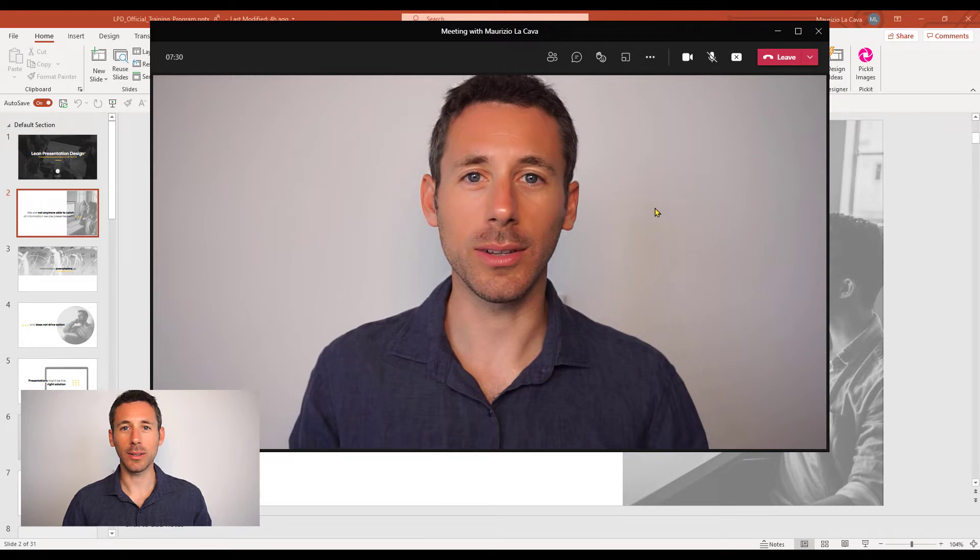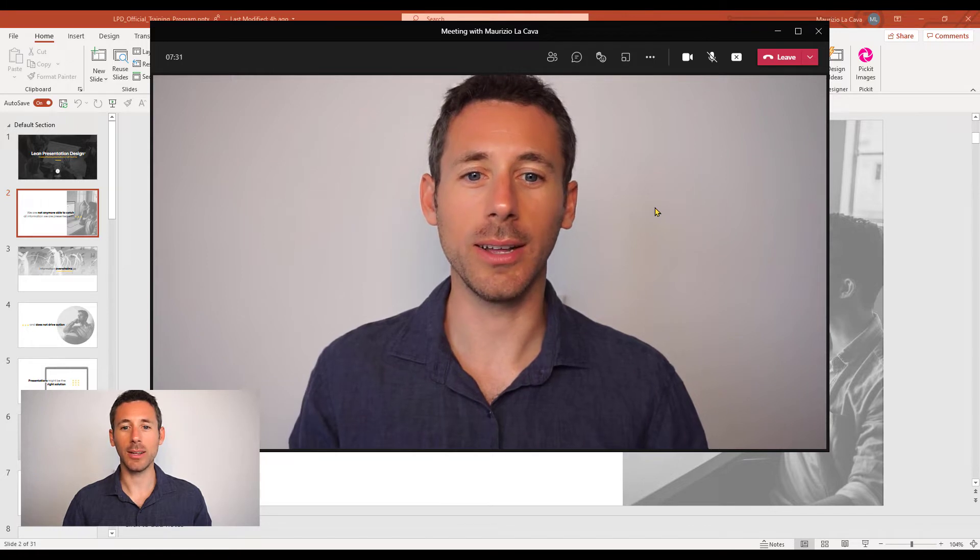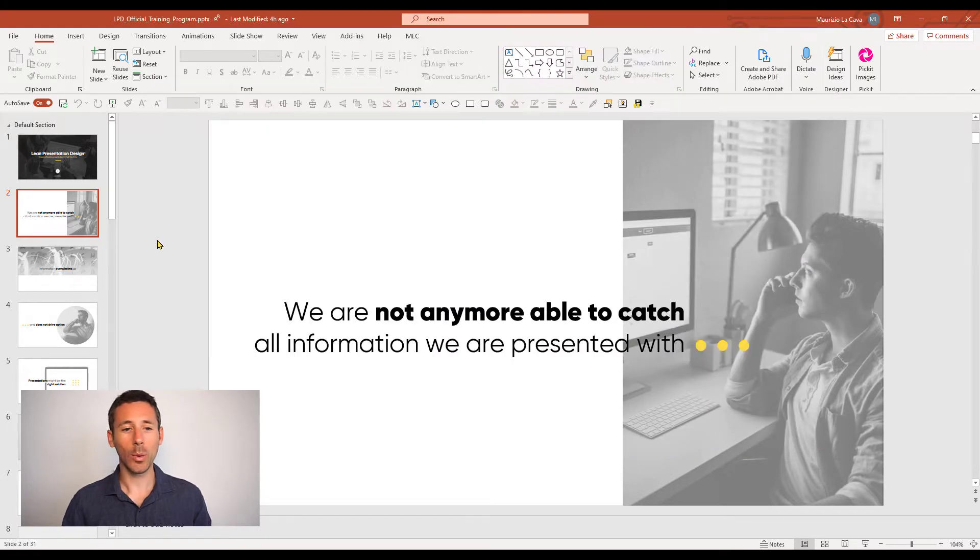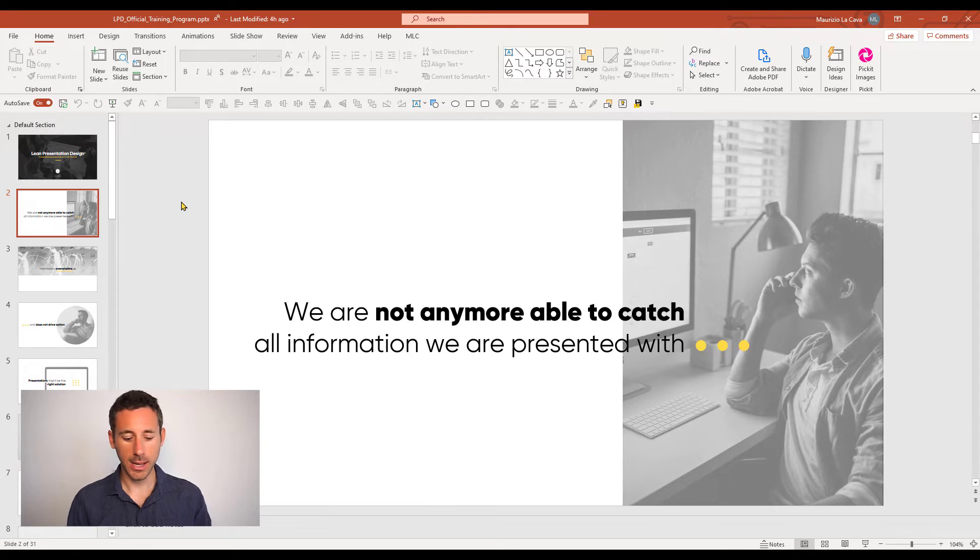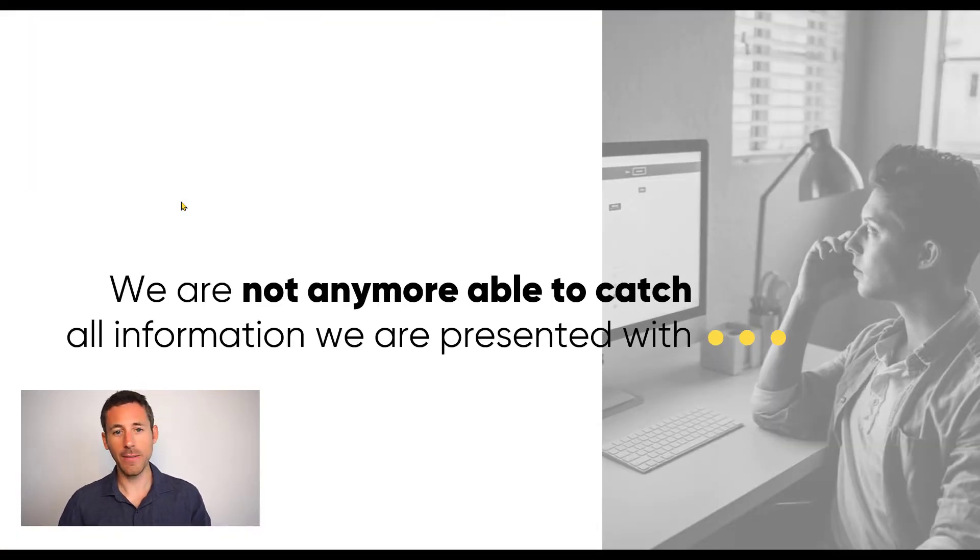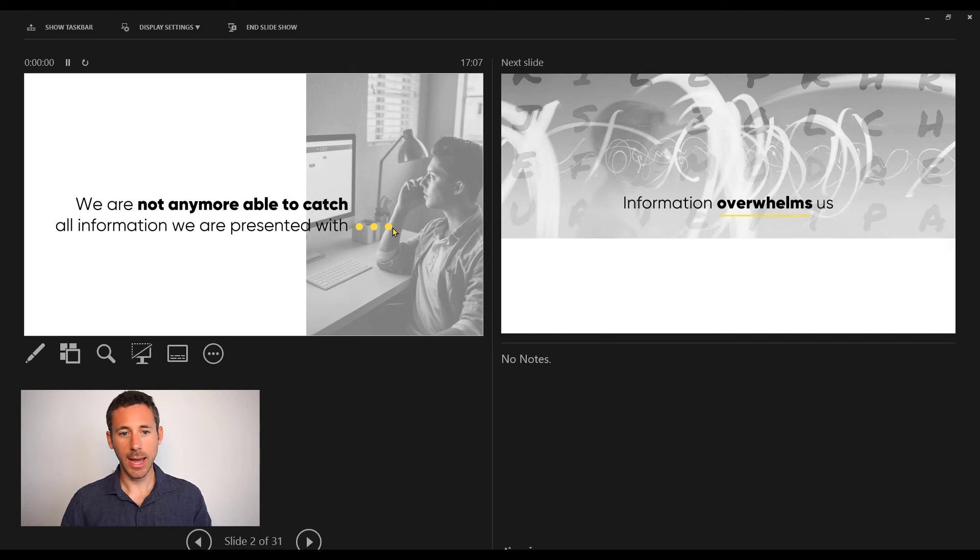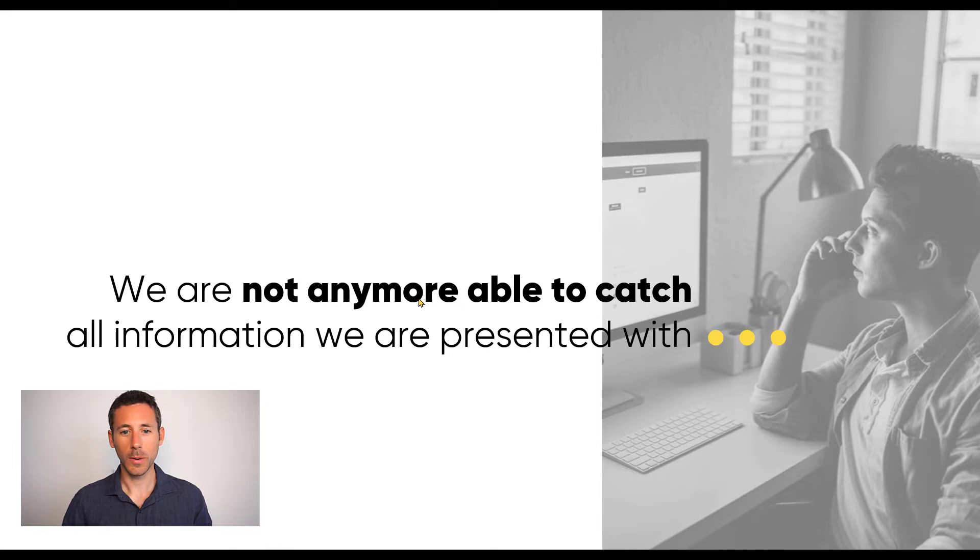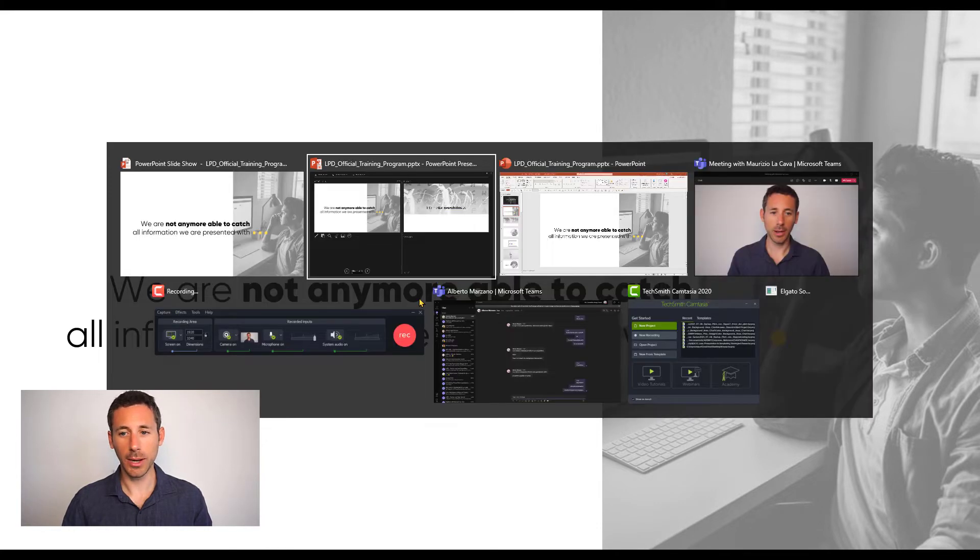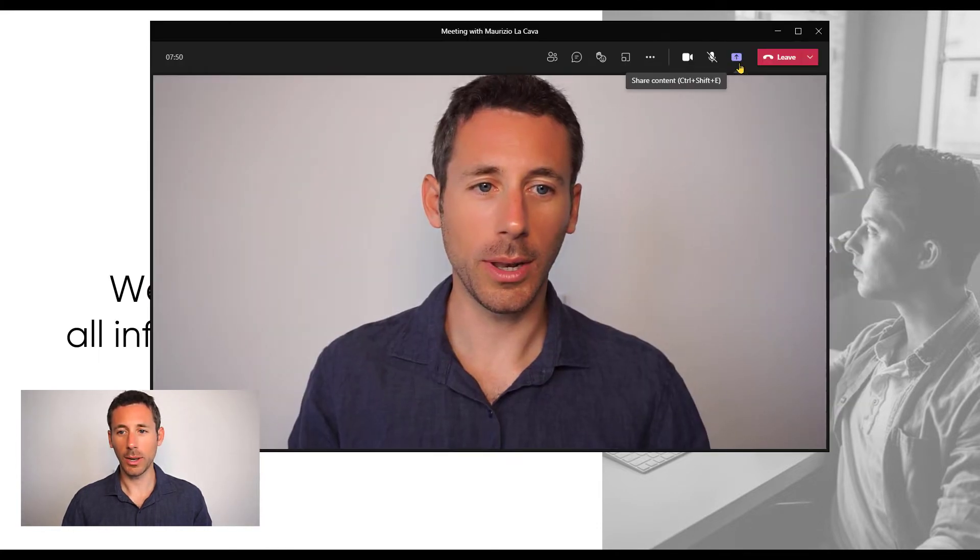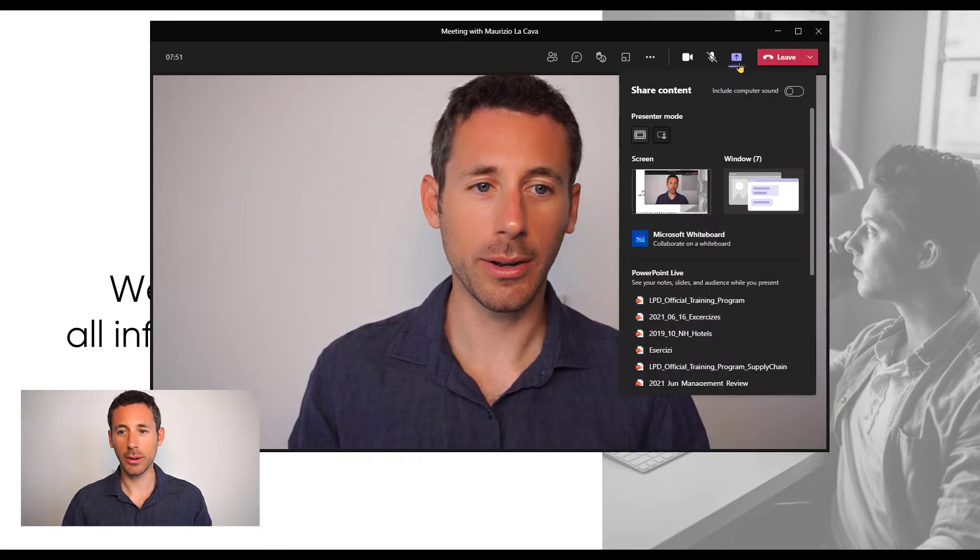All I have to do is share the slideshow. So I will go slideshow mode first, Alt plus Shift plus F5, then I will send this slideshow to sharing in Microsoft Teams.